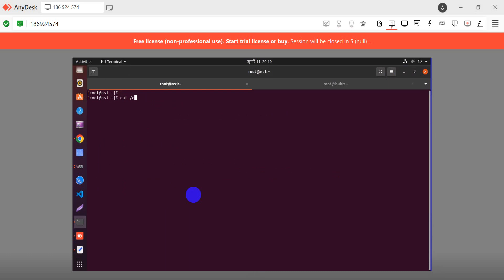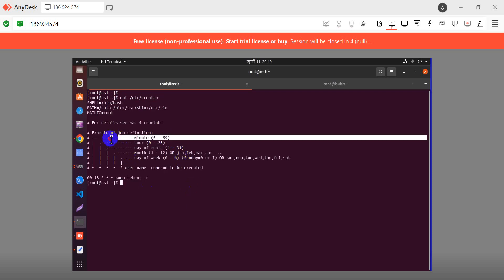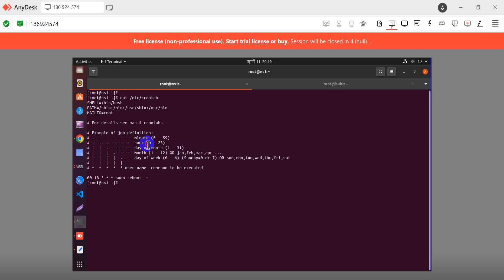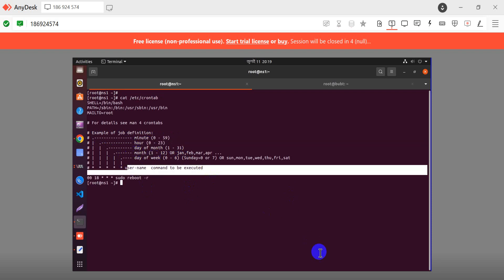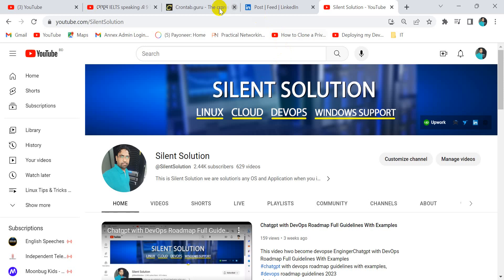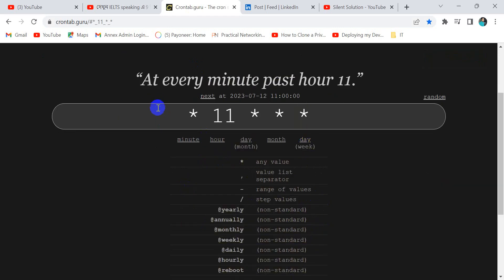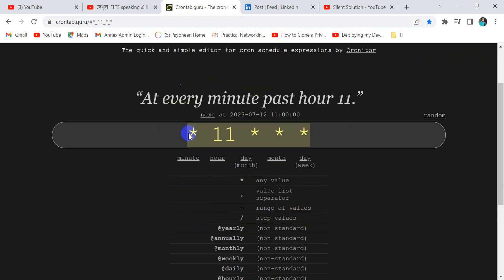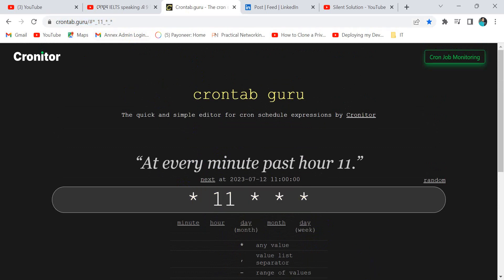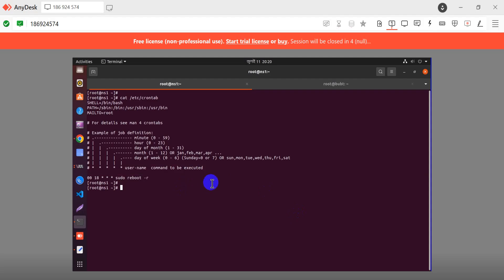The cron format is: minute, hour, day, month, and then the command name. We create the job in this format - minute, hours, day. You can see the details. You can create this format easily for a cron job.